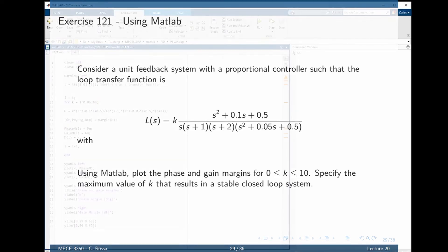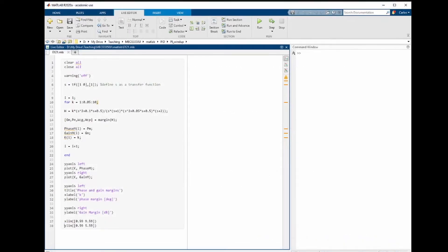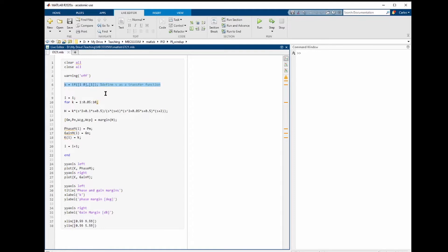To do that, we are going to use MATLAB. First, let's start by defining s as a transfer function. If we define s as a transfer function as such, then s is known to be the Laplace variable.